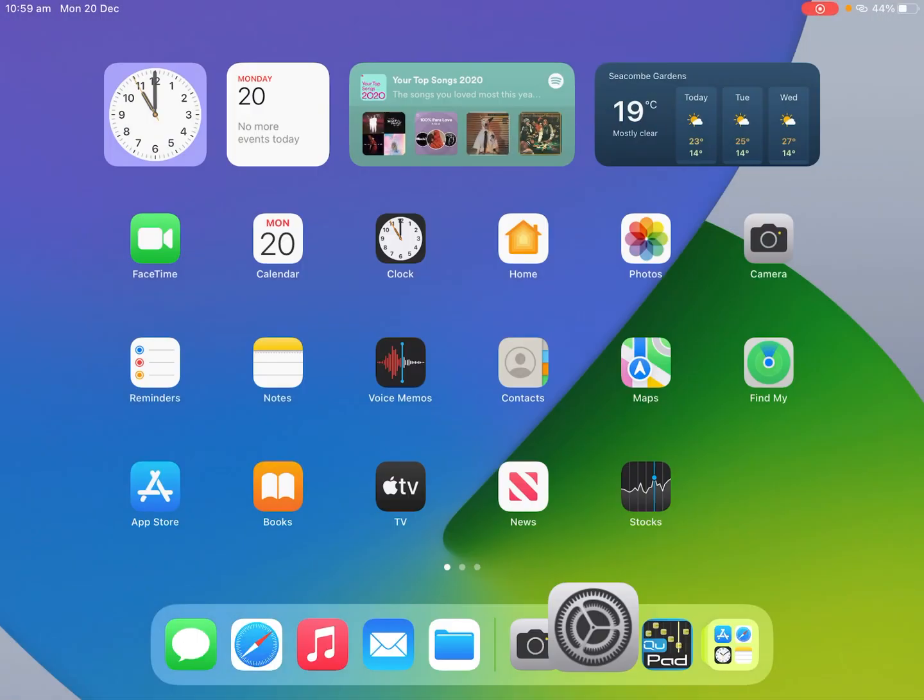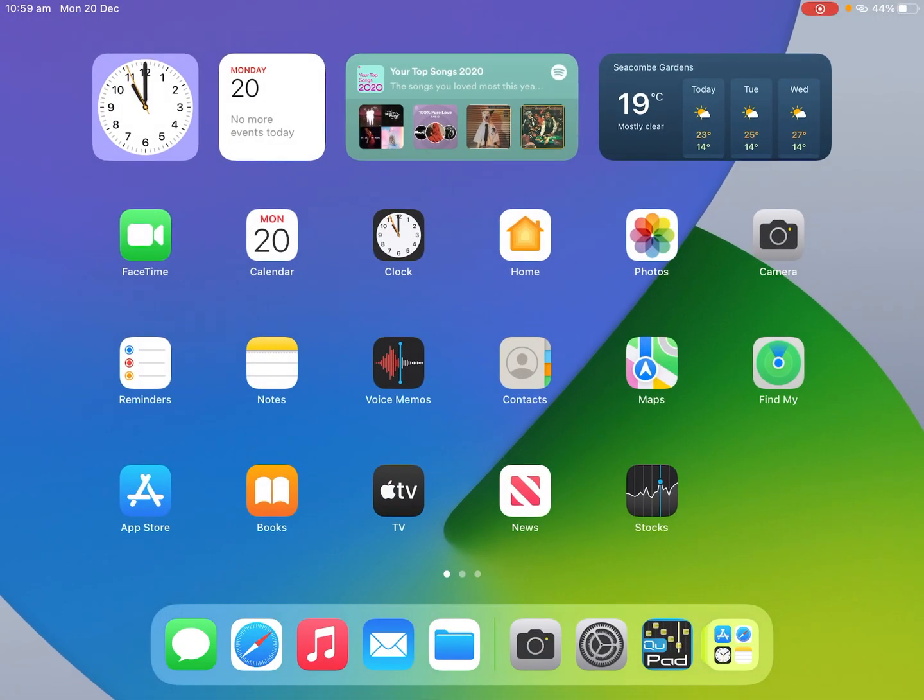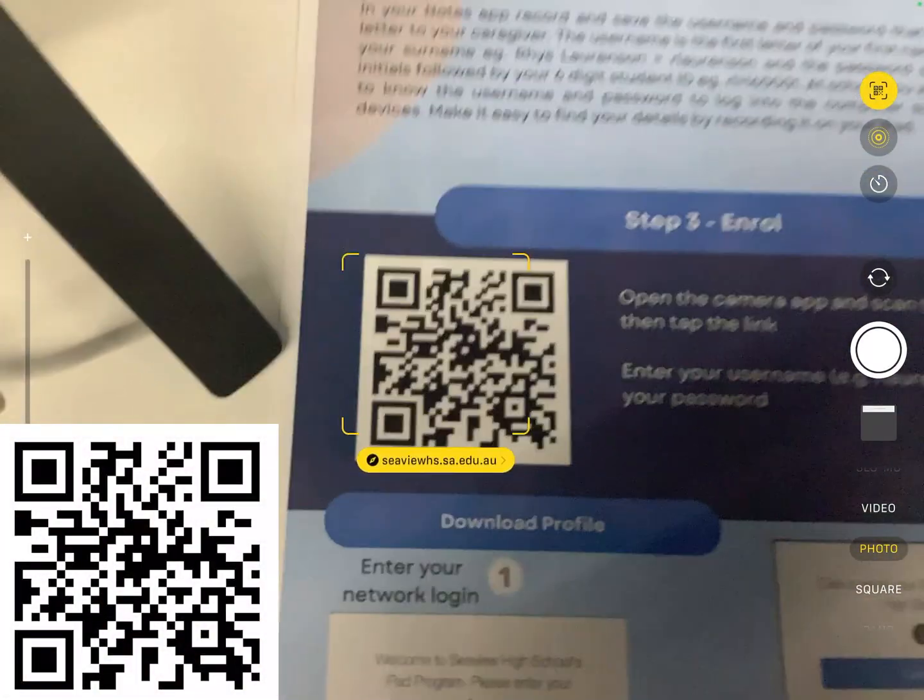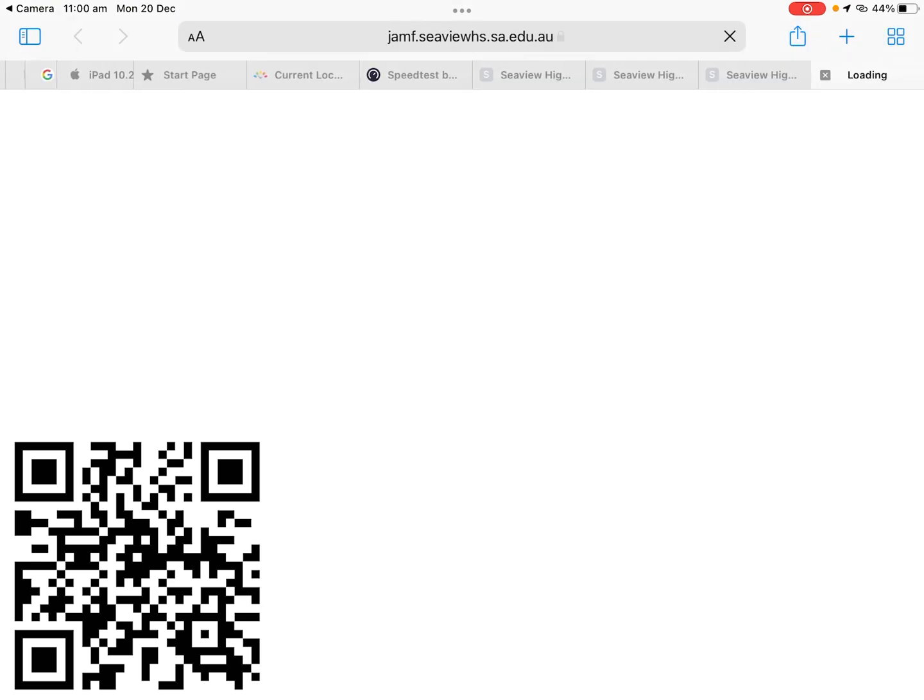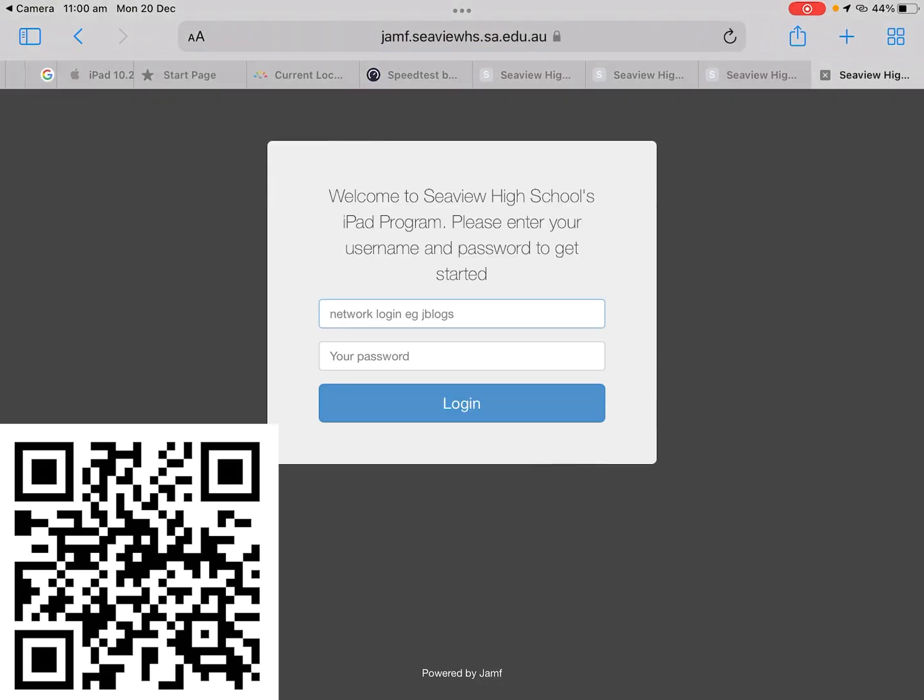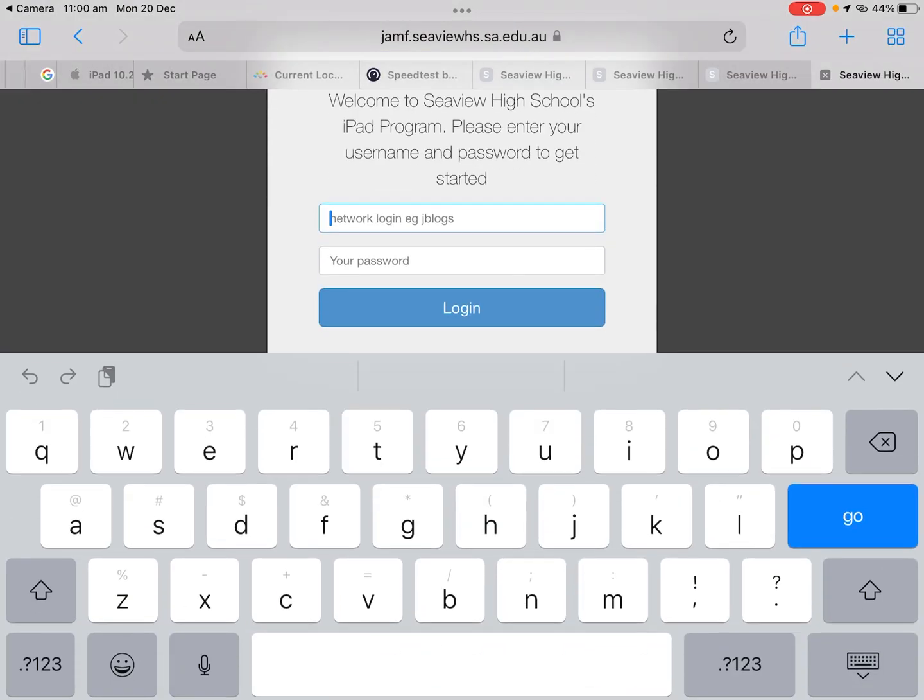Now the next step we want to do is open up the camera app on our iPad and scan the QR code in step three. This will then open up a web page and then you're going to want to enter in your username and password.